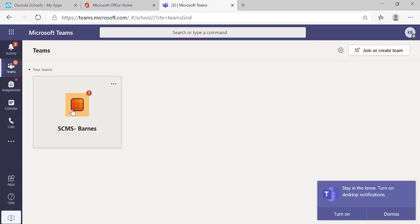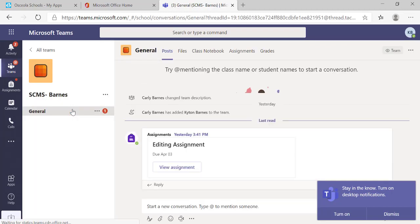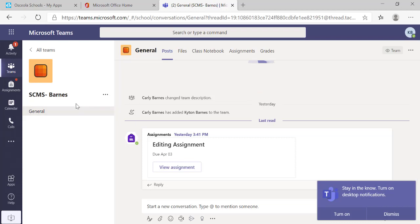To get into my team, I simply click on the team. And I can open it up and see my assignments and see what's in my team.